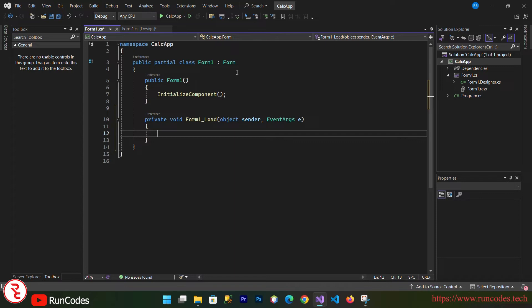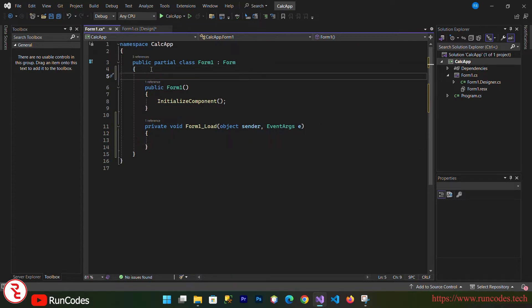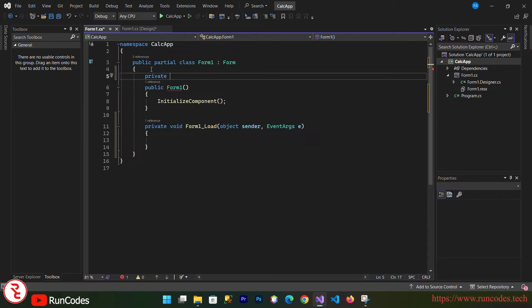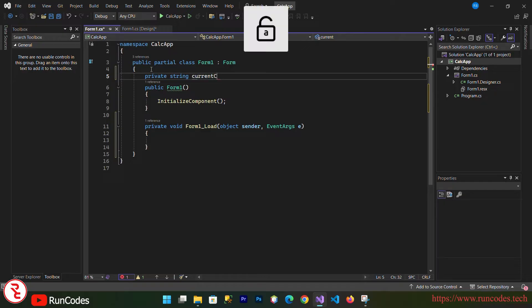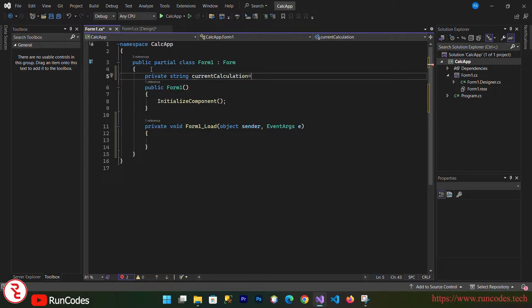First of all I am going to define one variable here: private string currentCalculation, and set it equal to an empty string.